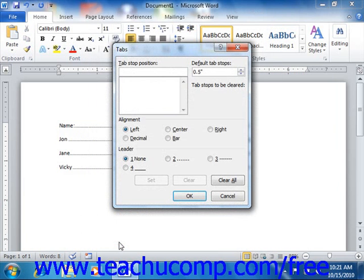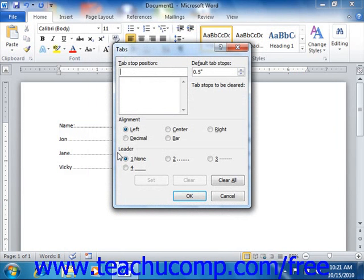Now also, if you have yet to create any tabs in the current section of the document, you can create them in this dialog box as well. You start by typing the desired tabs position on the horizontal ruler in inches into the Tab Stop Position text box.